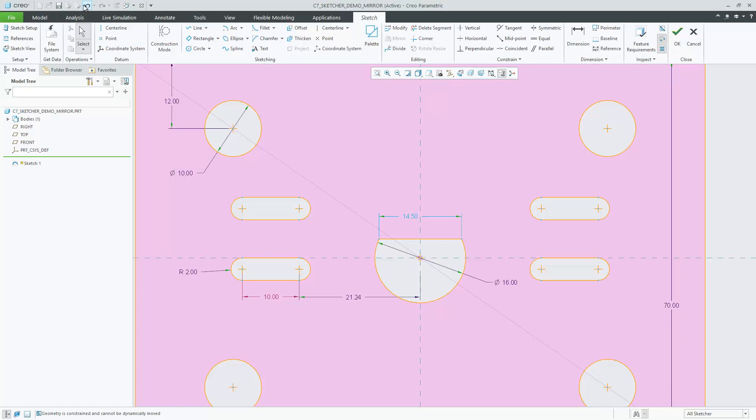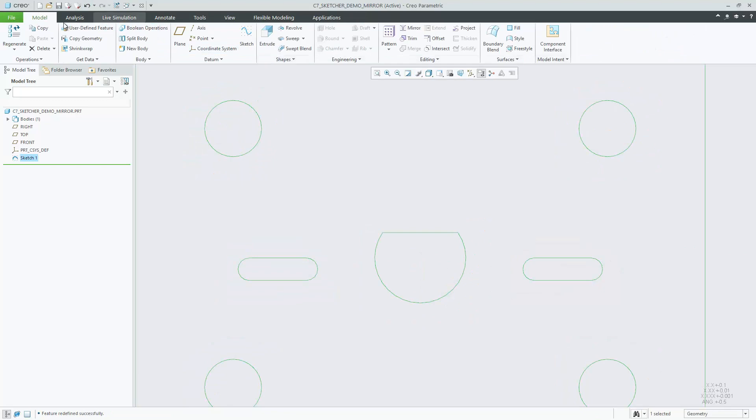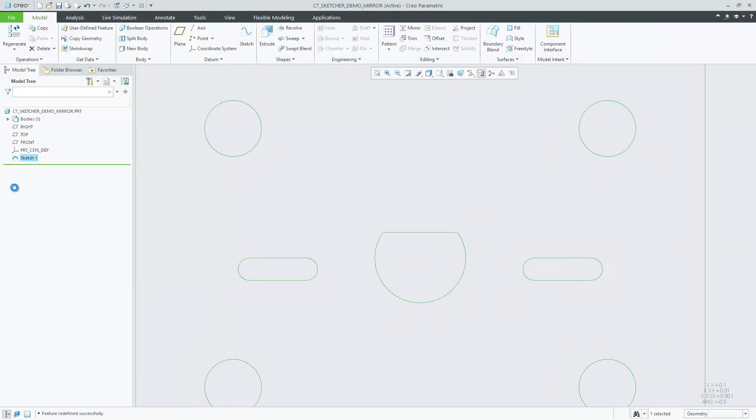By default, the geometric entity that's used as the symmetry axis for the mirror is not locked. You can change the symmetry axis by dragging it or by dragging the related geometry.